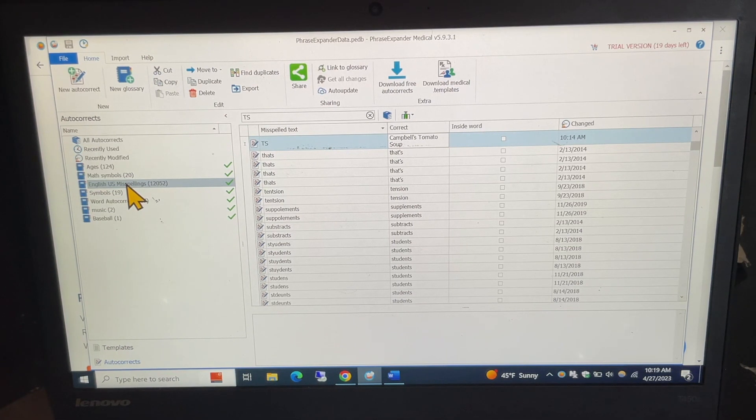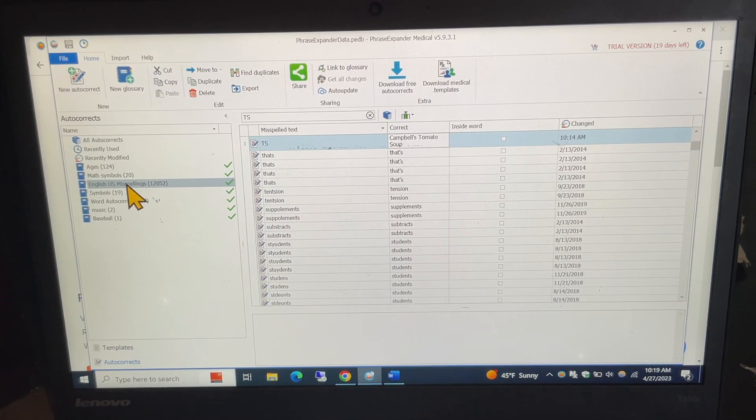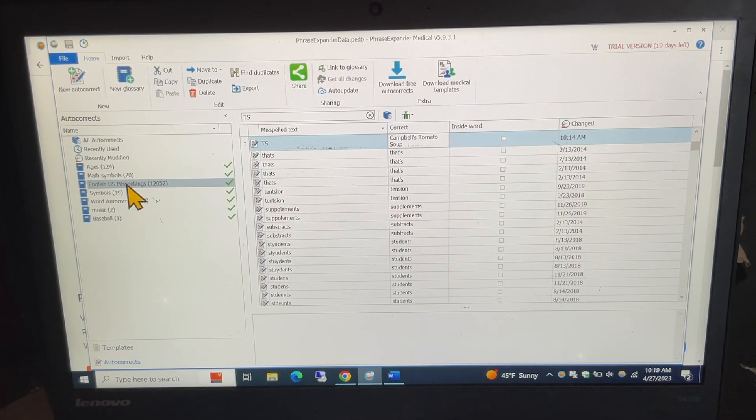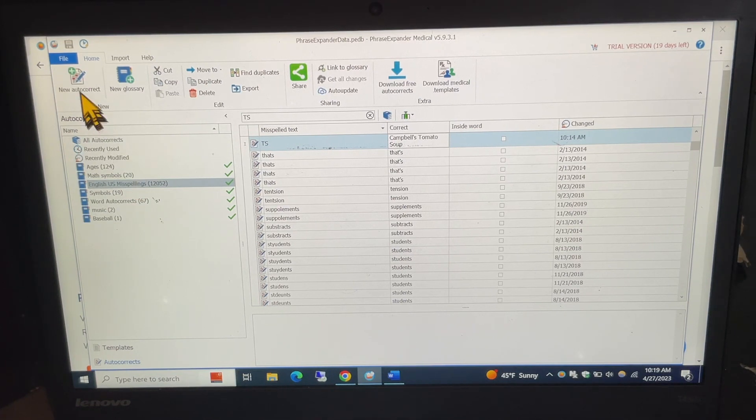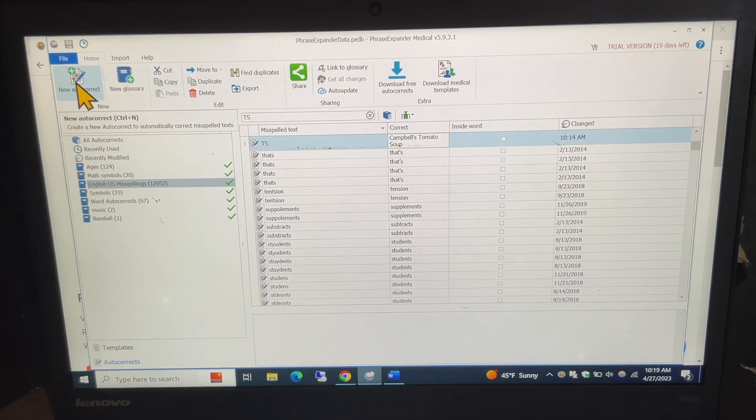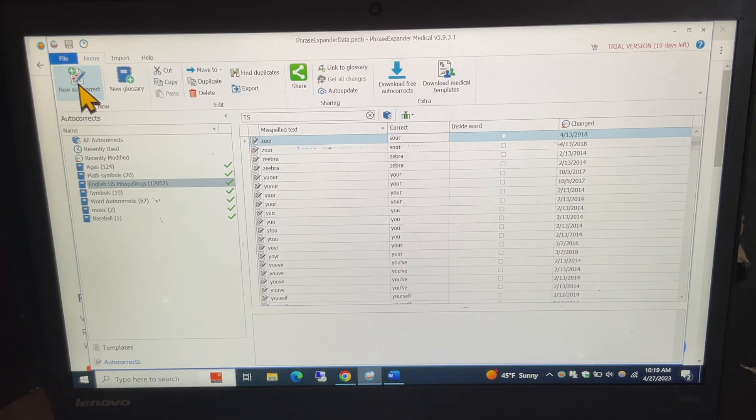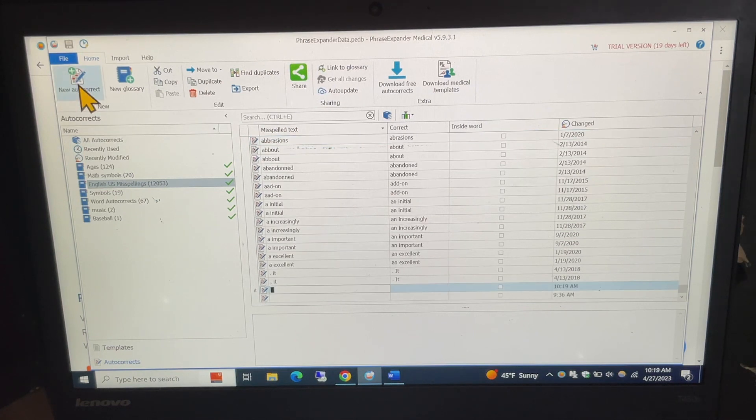Now, it has many that download automatically but what I just did that TS you see at the top is actually one I created. So, how to create a new one, I do new autocorrect. I click on that. It opens up an edit box at the bottom and